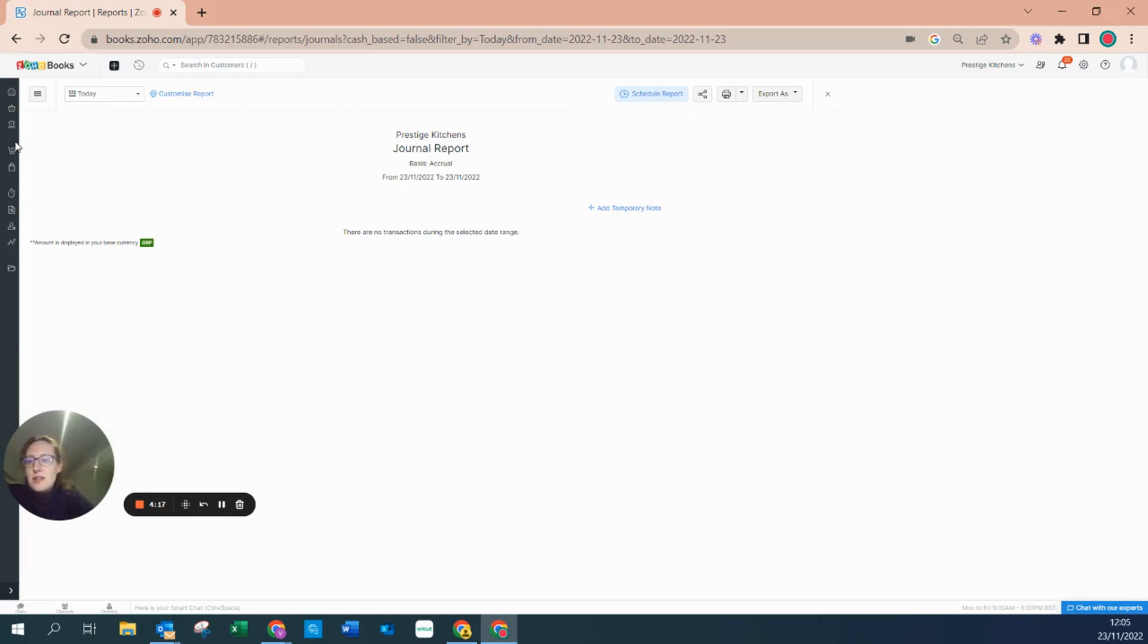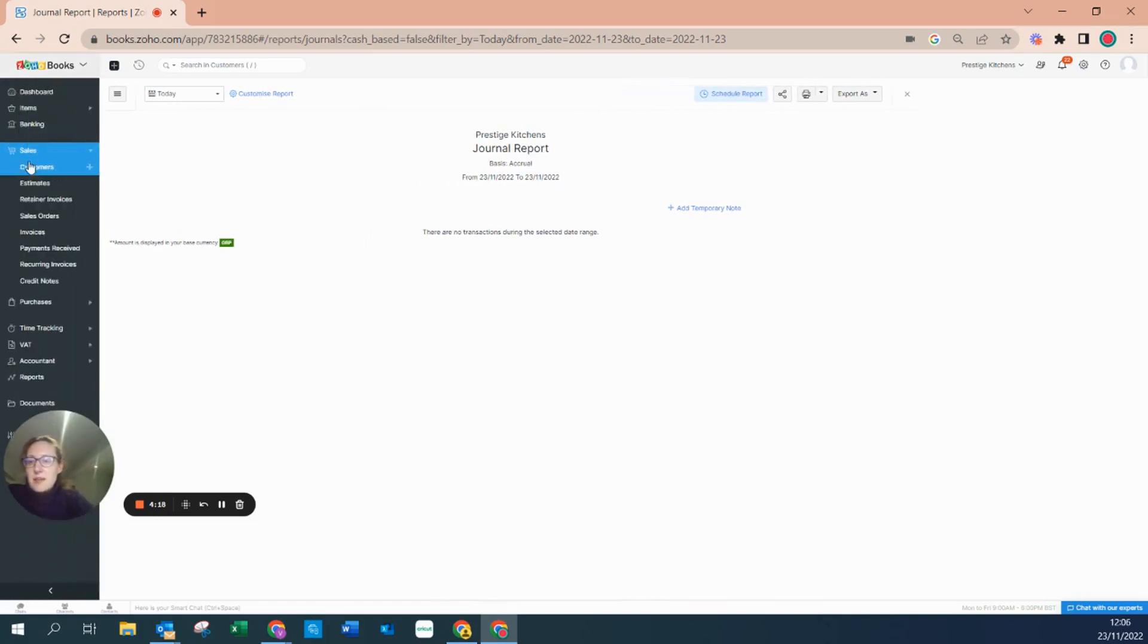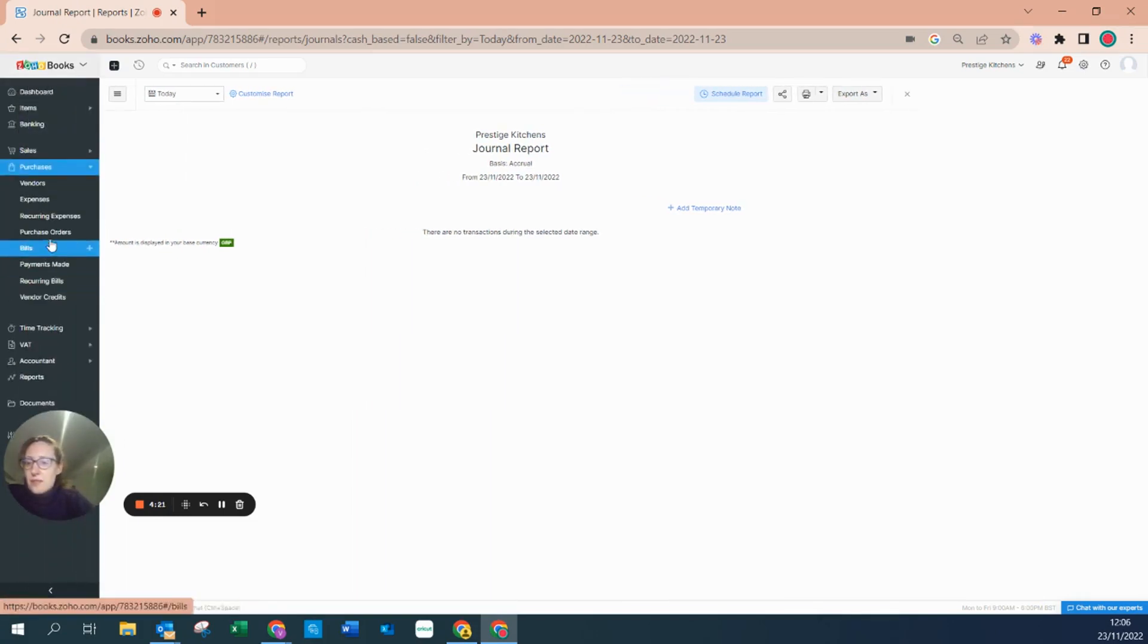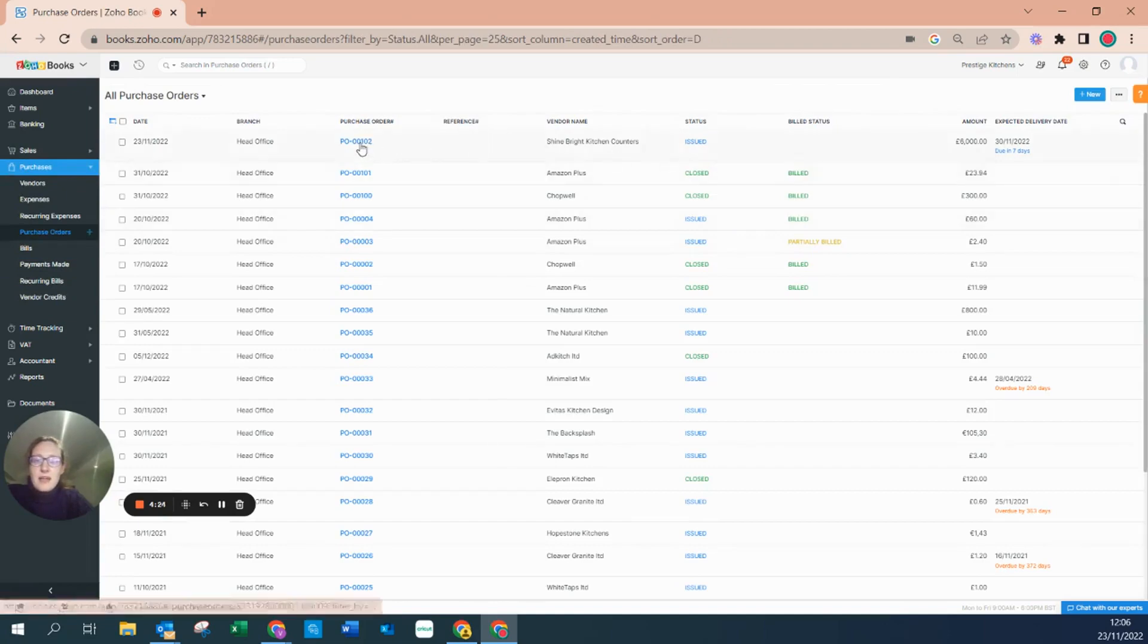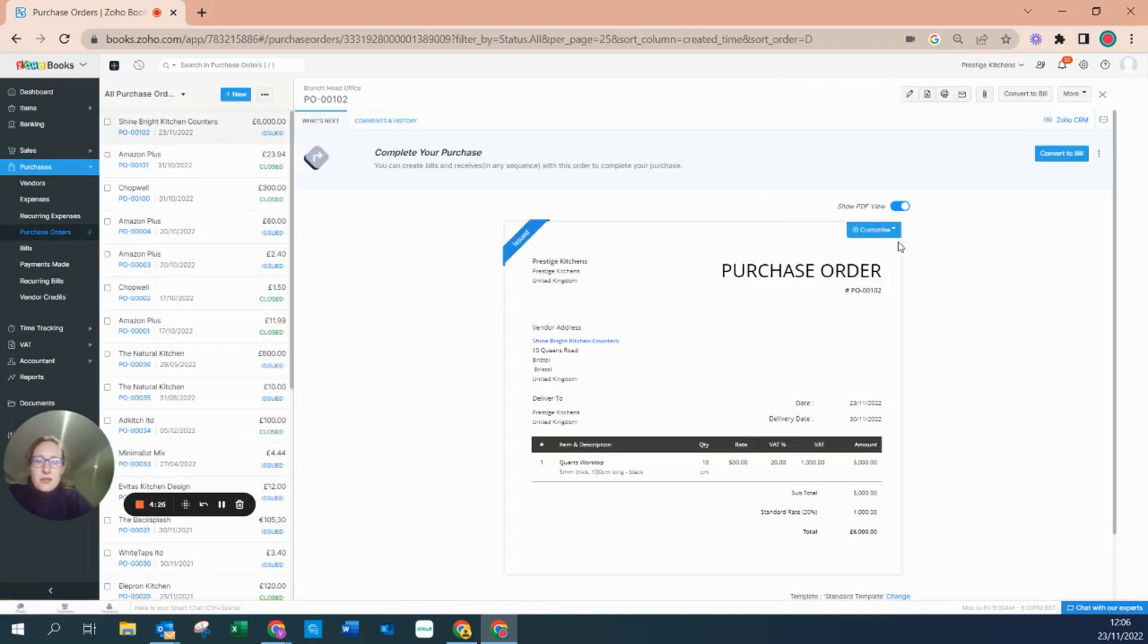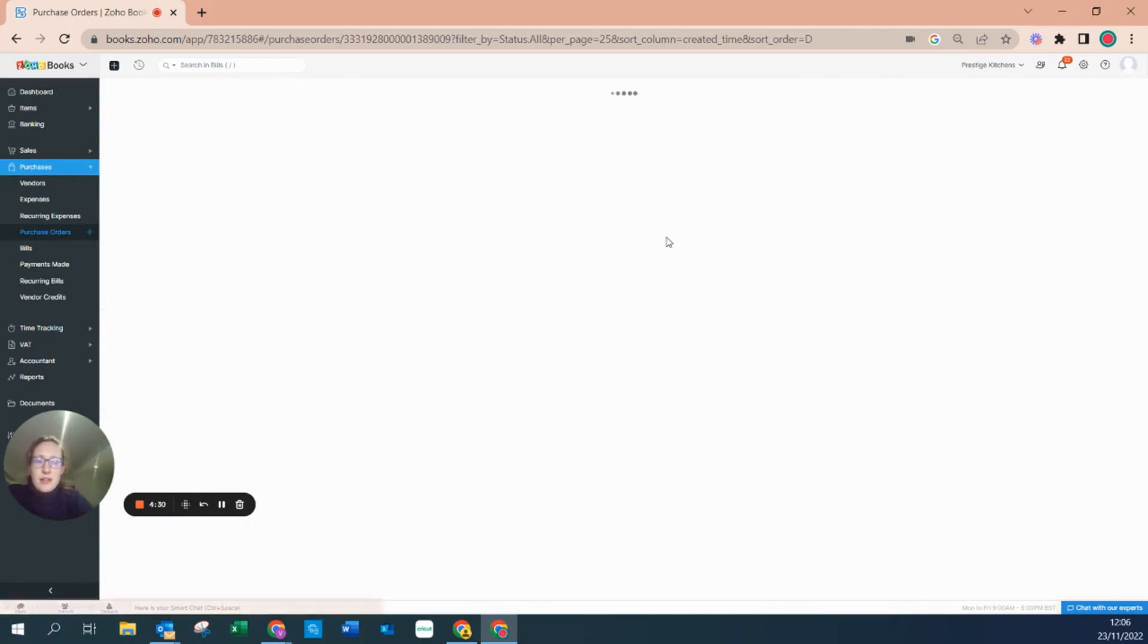Once this item has been converted from a purchase order to a bill, we can hit convert to bill here.